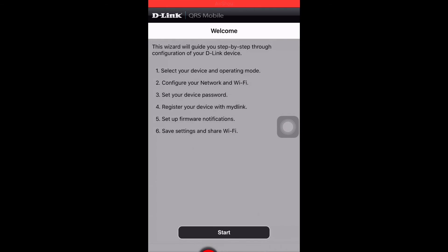Third, set your device password. Fourth, register your device with my D-Link. Fifth, set up firmware notifications. Sixth, save settings and share Wi-Fi.